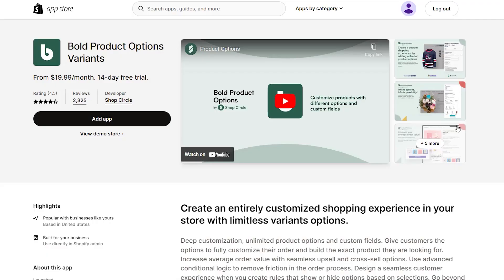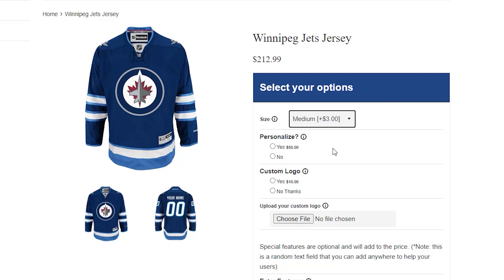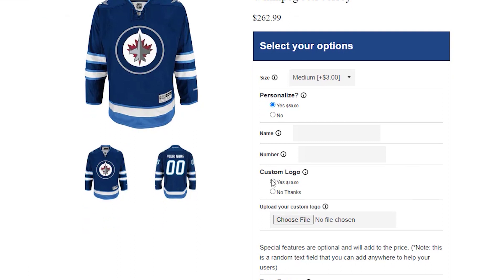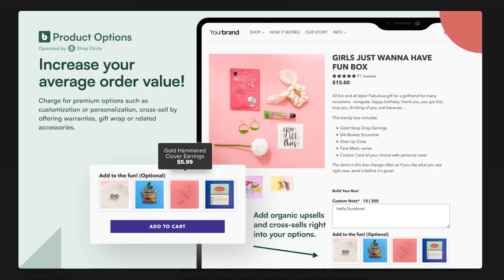If you have customizable products, I really recommend the Bold Product Options app. This lets you add customizable features like letting a customer upload a file that you will print on a specific product for them, or customizing a name, color, or anything like that to create a more customized niche product. Having personalized products is a really cool type of product to offer in your store. You could also do a specialty box where customers are choosing what products they want sent to them, and you're able to add an upcharge if they choose a certain type of product over another, getting them to spend just a little bit more.